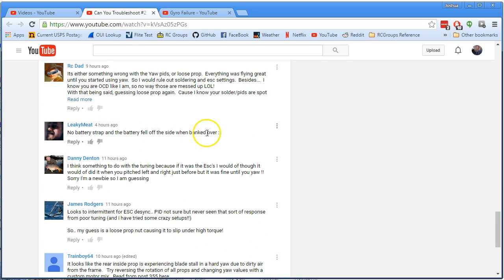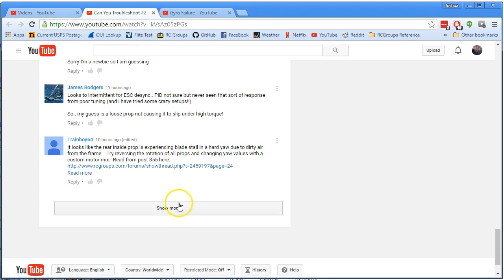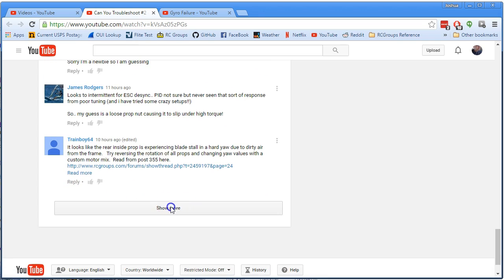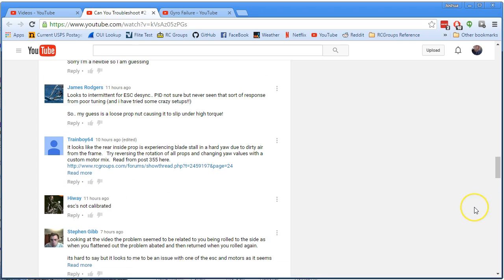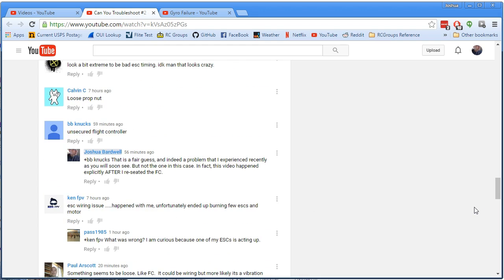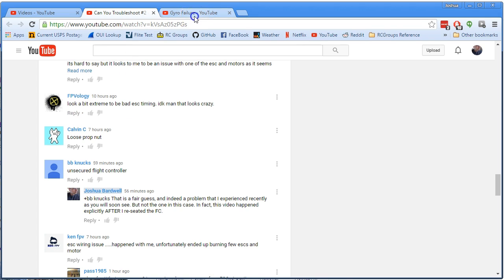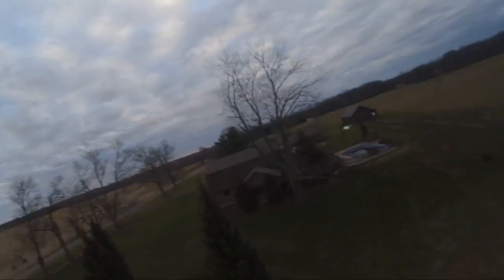Battery fell off the side when banked over. That's fair. It would have to really be flopping around. Anyway, there you go. Those are the possibly suggested answers. Yeah. Too extreme to be bad ESC timing. I kind of agree. That crazy, sort of violent, like a dog shaking the copter. What is it with dogs around here? Always dogs. Right? That kind of crazy, violent shaking is kind of characteristic of gyro failure. I'll let you have one more look at wanties.